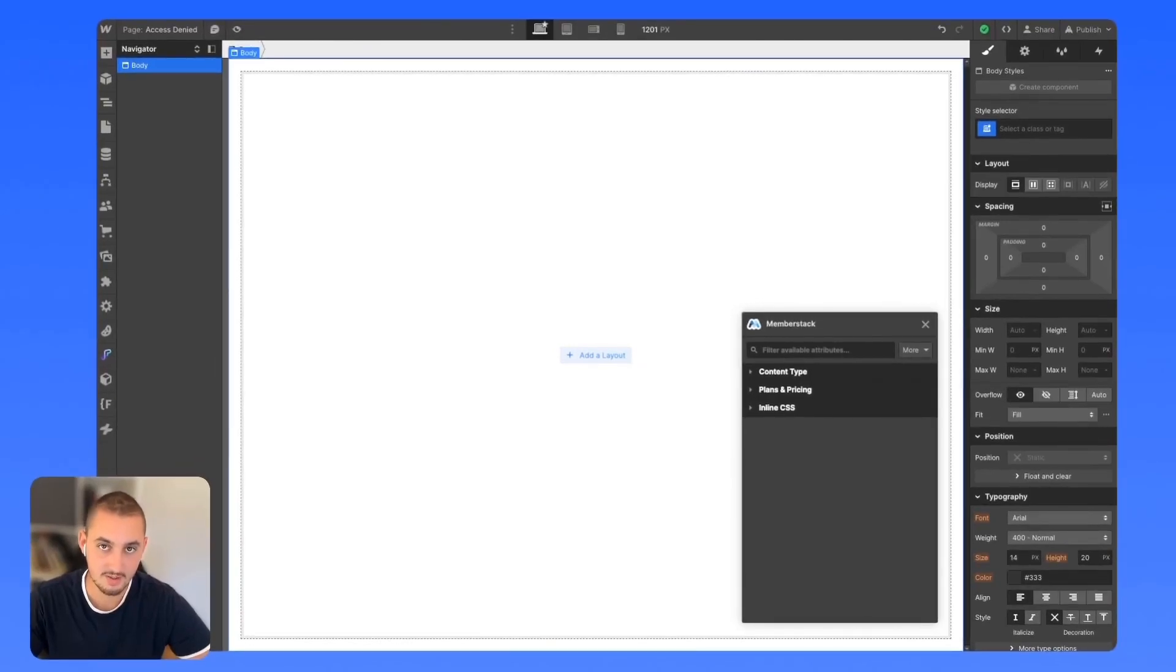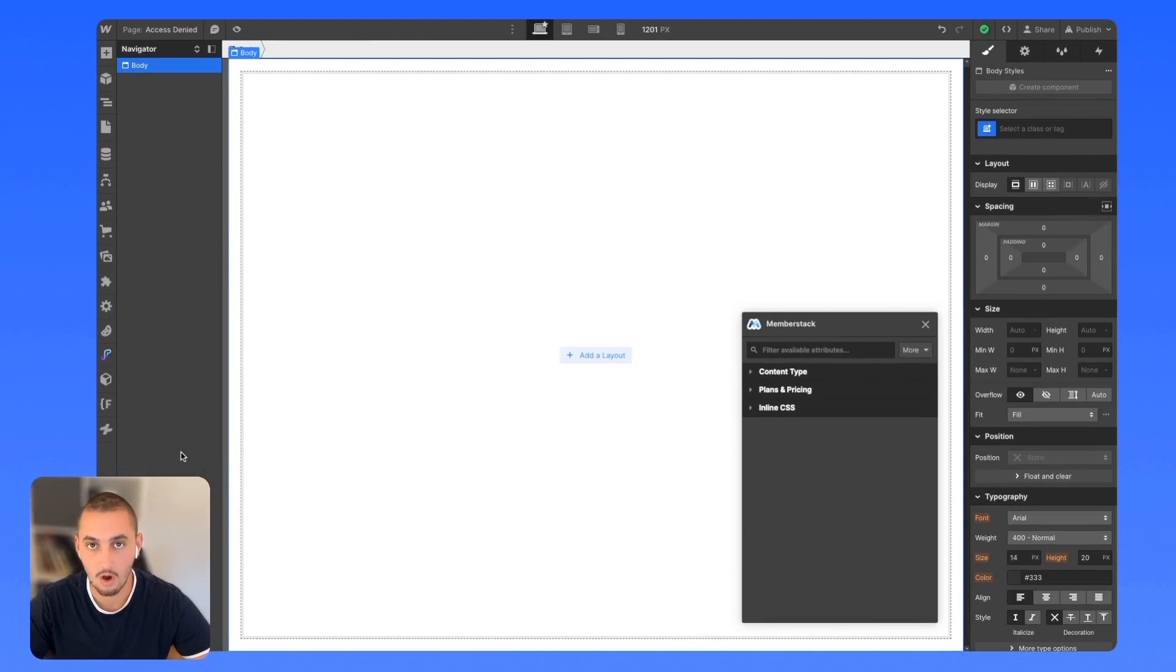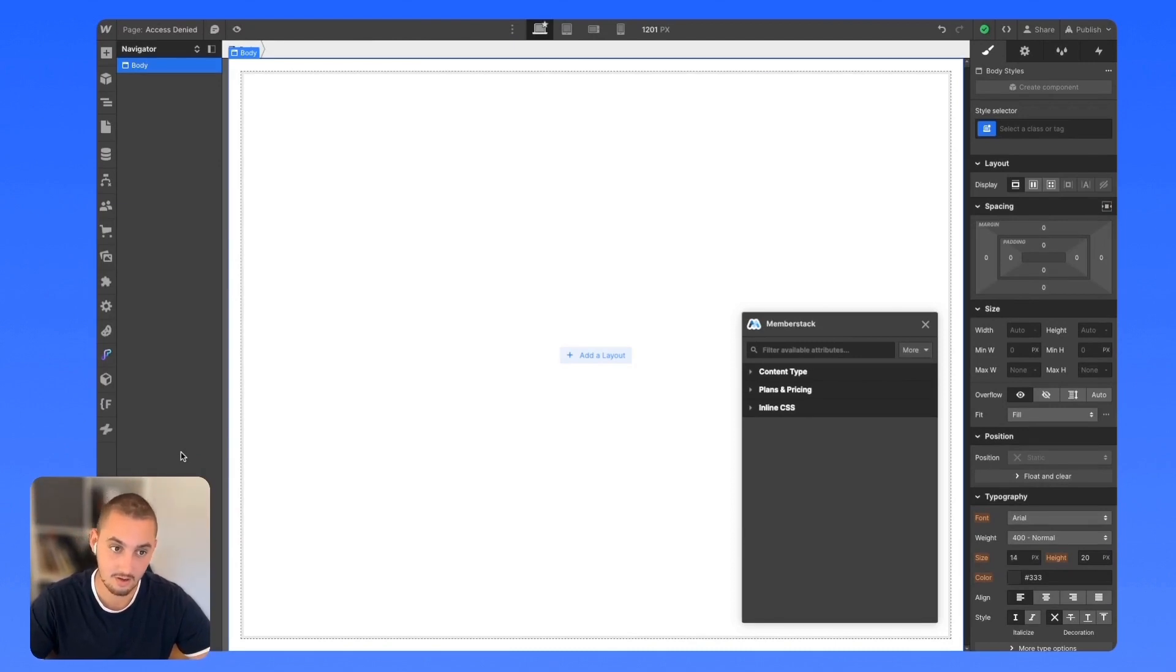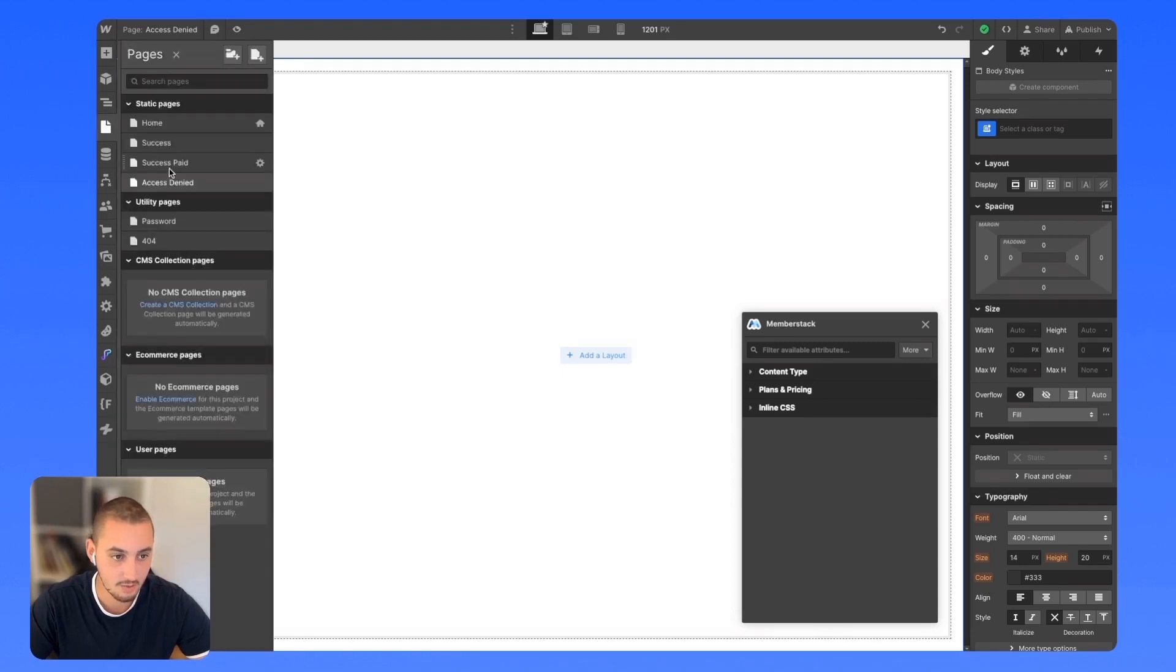One of the most important aspects of any membership-based site is gated content, making it so only people who should be allowed to access the content are the ones who can access it. Let's go ahead and set that up.